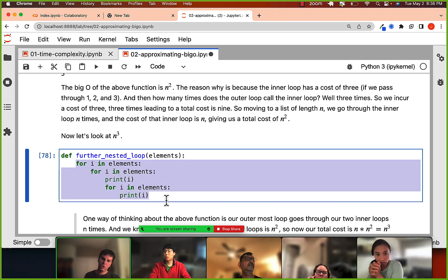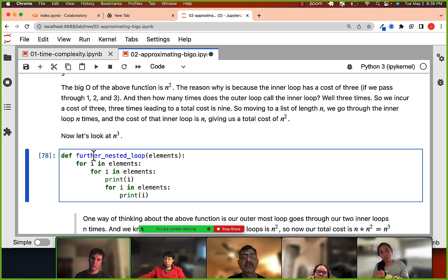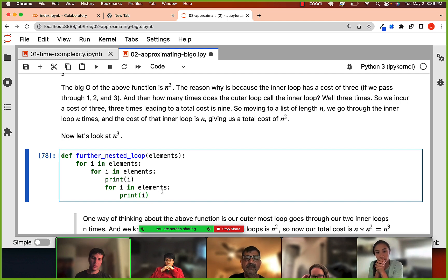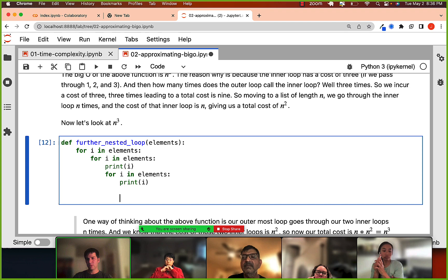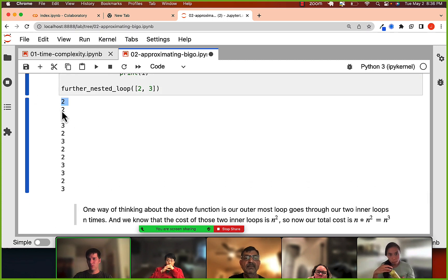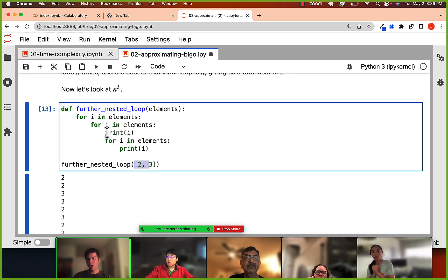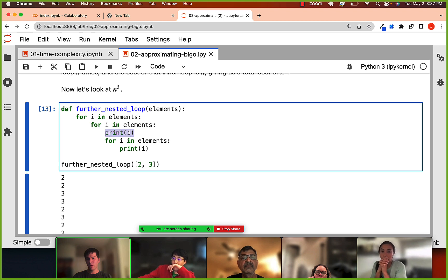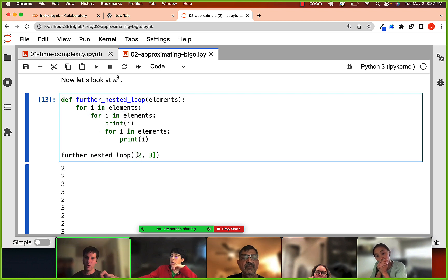Another example: if we're nested three levels deep, the cost is n³. With three elements passed through, we should see 27 steps, or 2×n³ if printing twice, which reduces to just n³. One thing to be careful about: you have to count the depth of nesting correctly. A lot of people think certain examples are n², but they might actually be n³ depending on the nesting level.